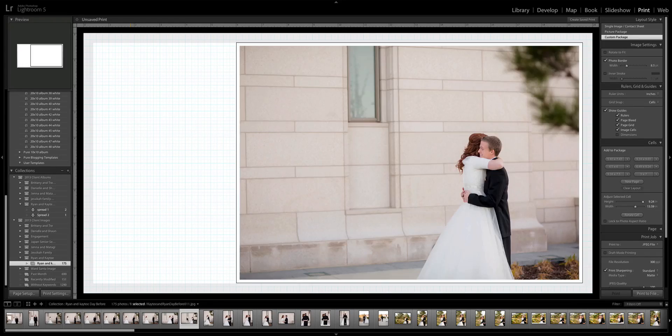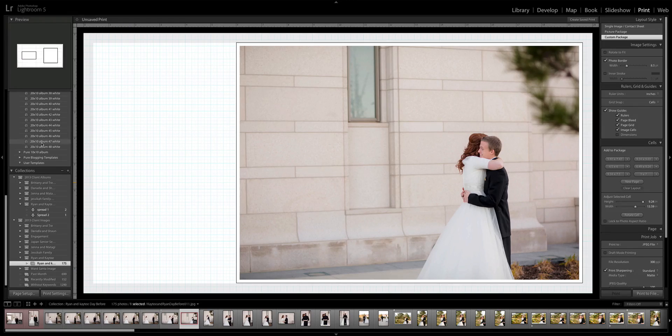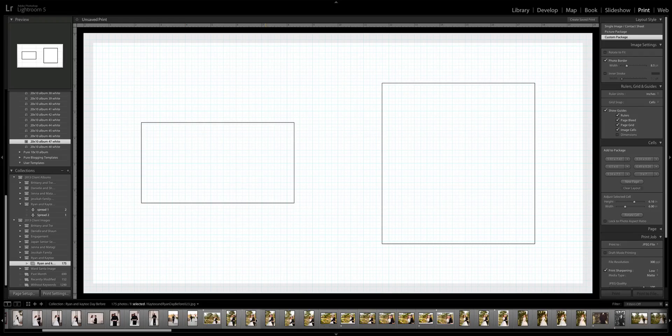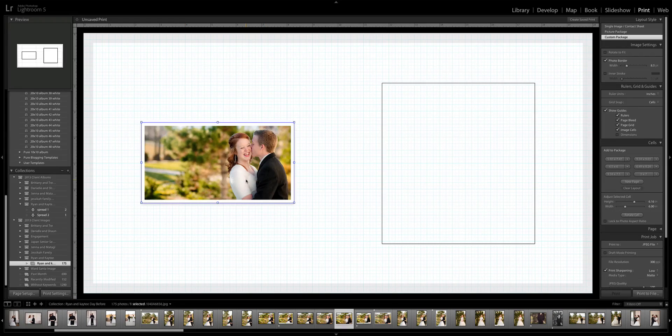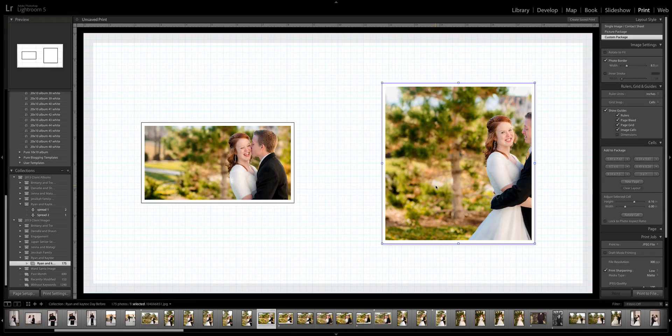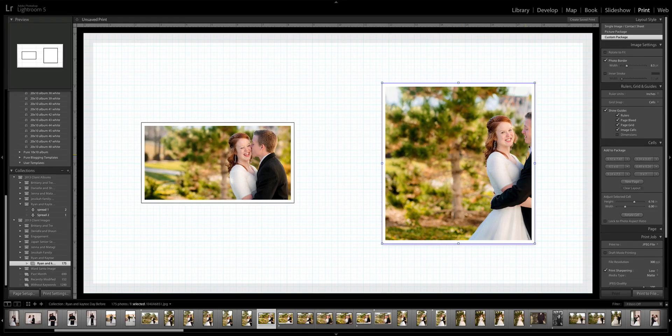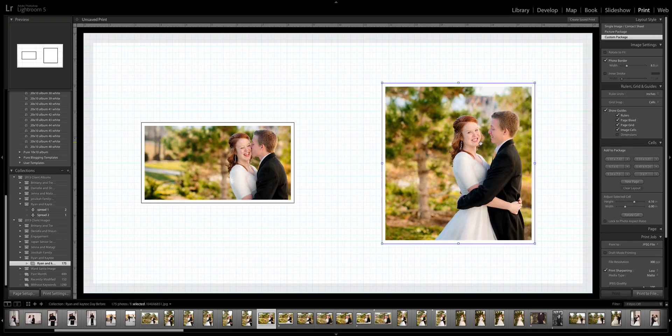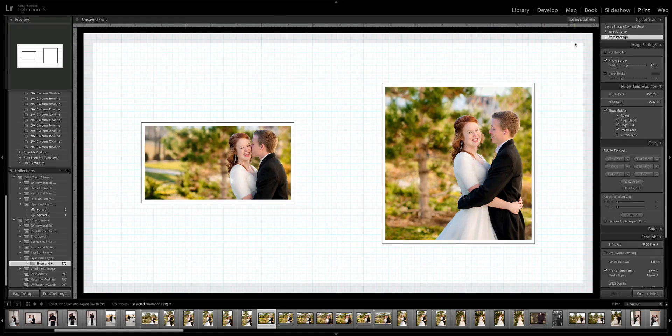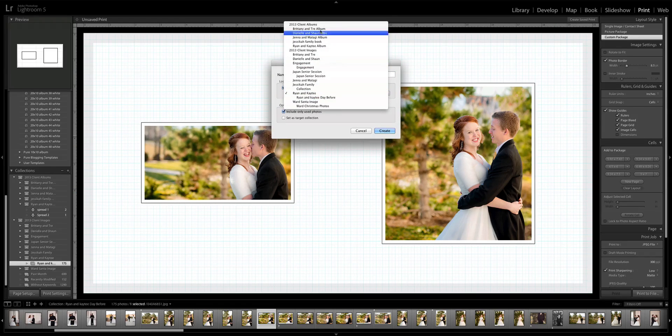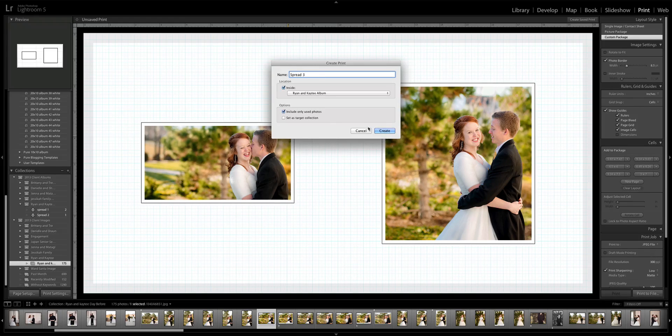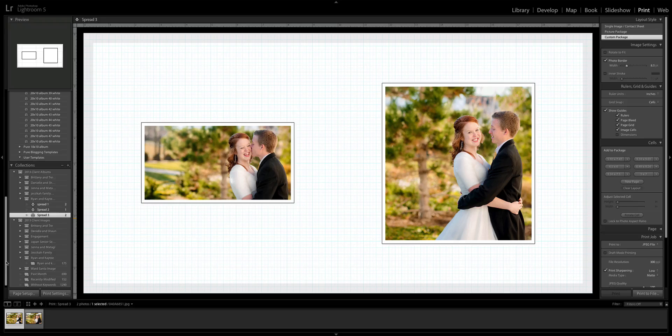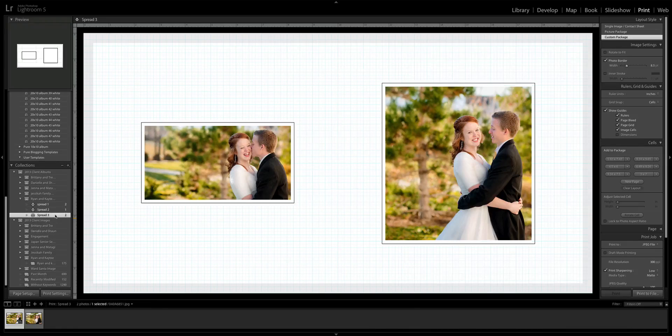I'll say spread two and I'll make sure that it is under their album and click create. So now we have spread one and spread two. You just keep going through that process to create these albums. This one was used, so hit six and I know that it's been used.